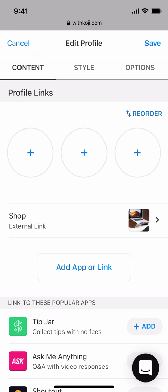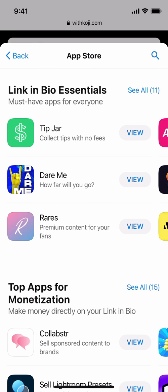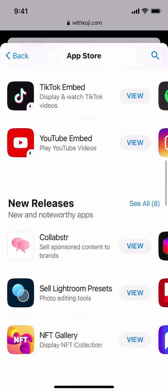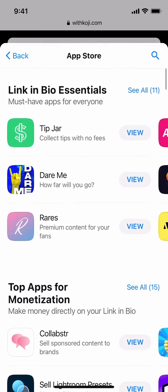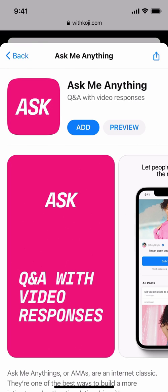Now you'll notice that a new link is here in our list. Next let's add a Koji app to our profile. I'll tap on Add App or Link and then tap on Add New App. From here you'll have access to the Koji App Store, which is filled with hundreds of apps for your link in bio, so try scrolling through and finding something that interests you. I'm going to add this Ask Me Anything app. When you tap on an app, you'll be taken to the app store page where you can preview the app, see a few screenshots and a description, and when you're ready to add the app to your profile, tap on the Add button.